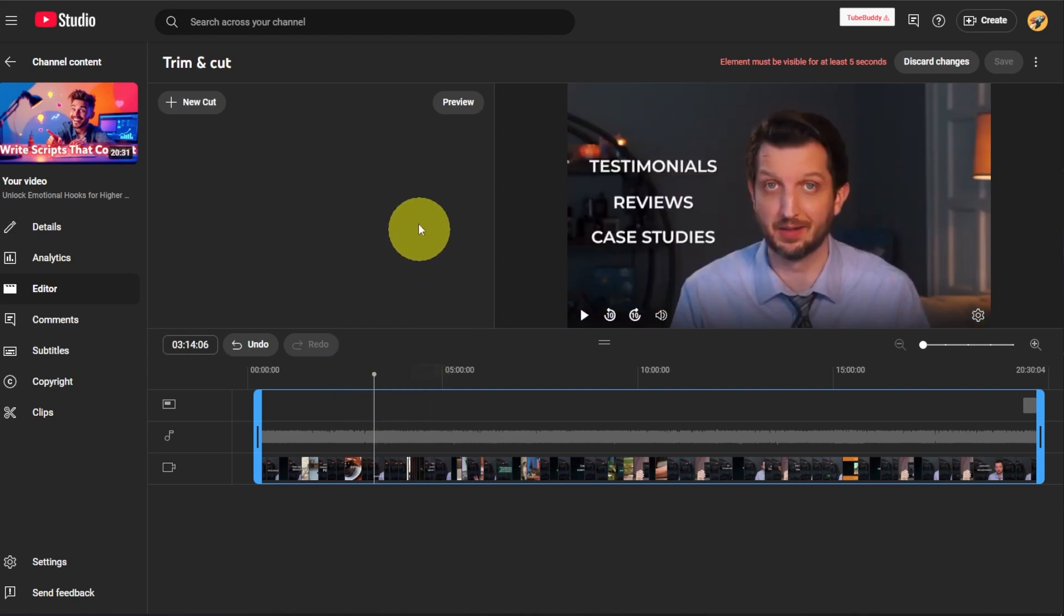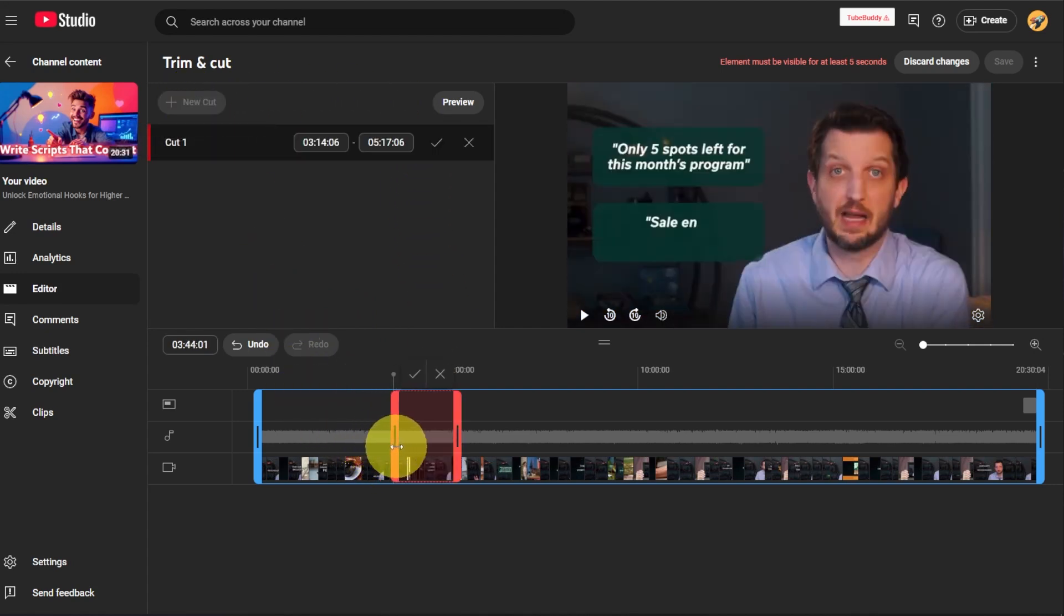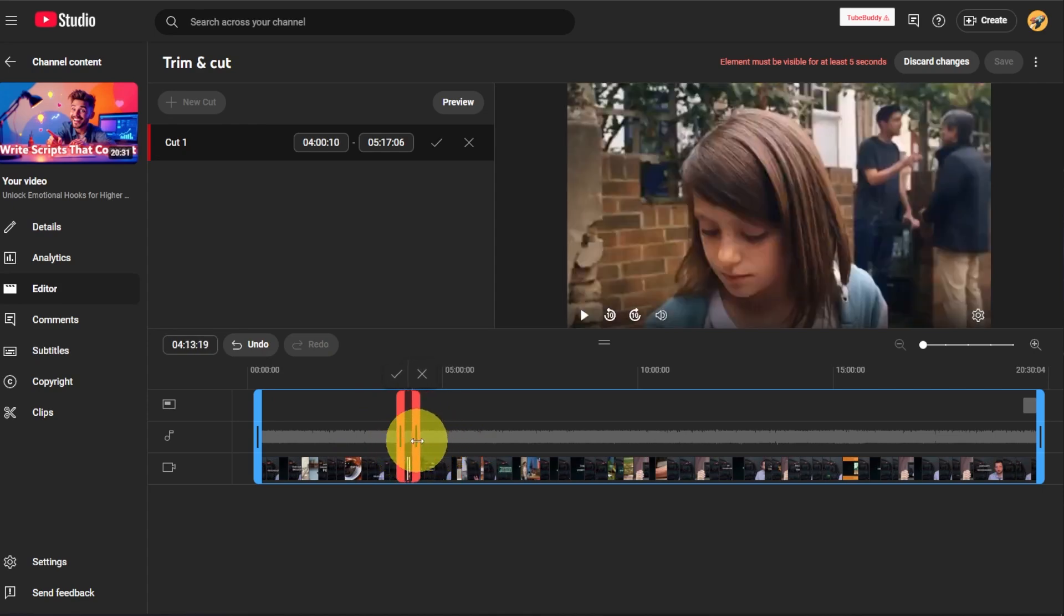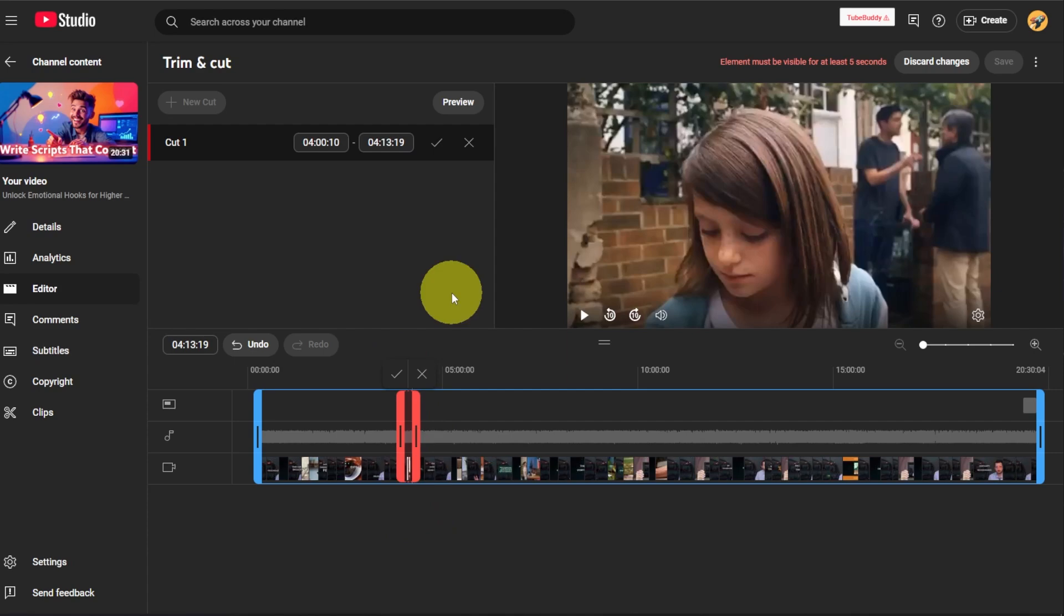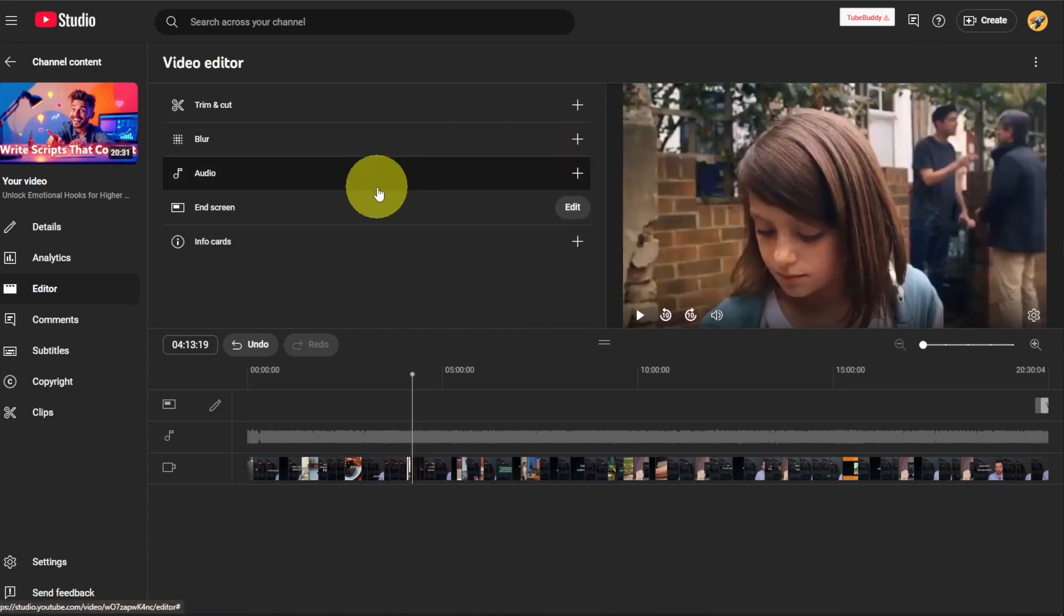You could also go in here and add a new cut. So let's say you wanted to cut something out of that and you just want to squeeze that out. You can do that. It'll take a couple of minutes to render that out and readjust it, so it won't be live immediate, but that's an option. I'm going to just discard those changes because I don't want to do that.